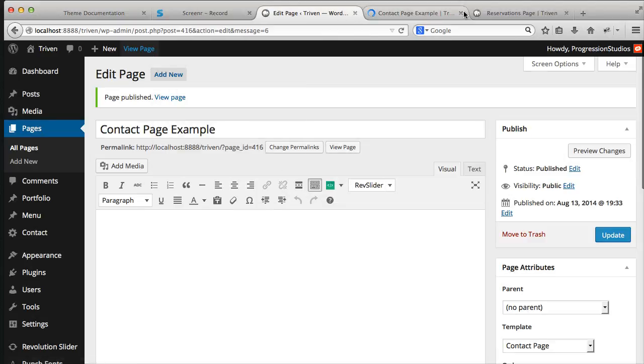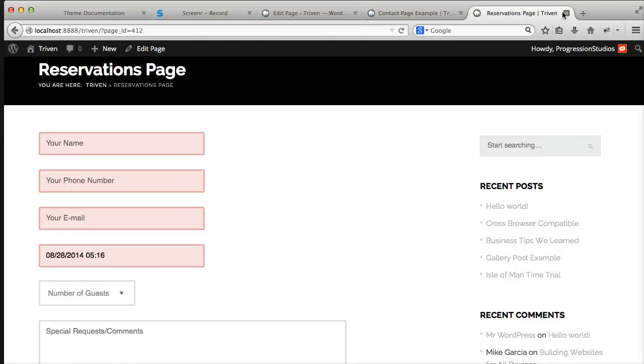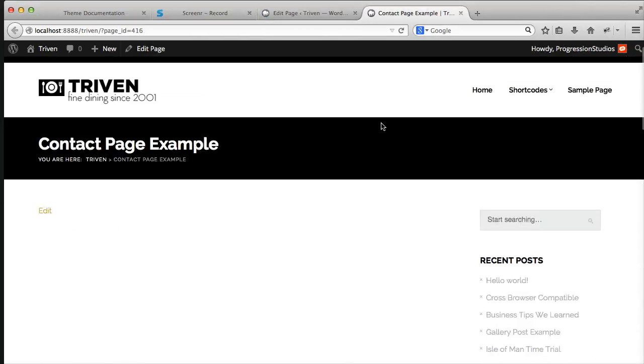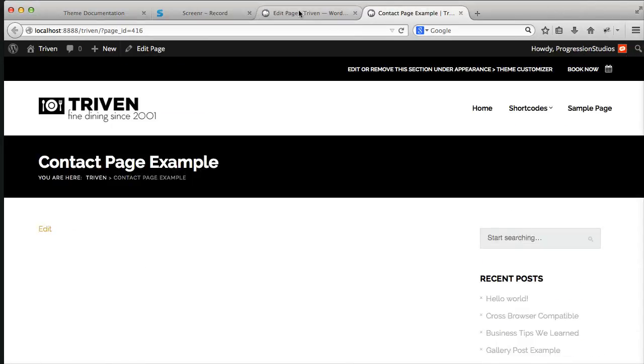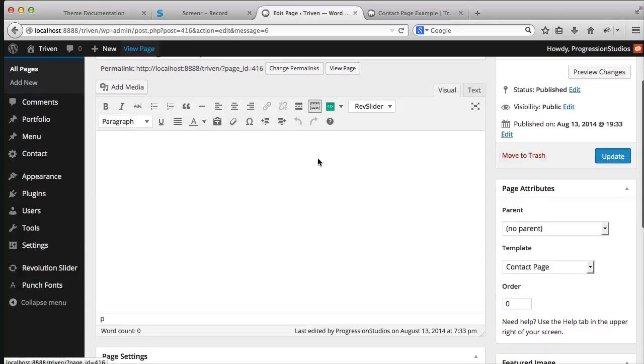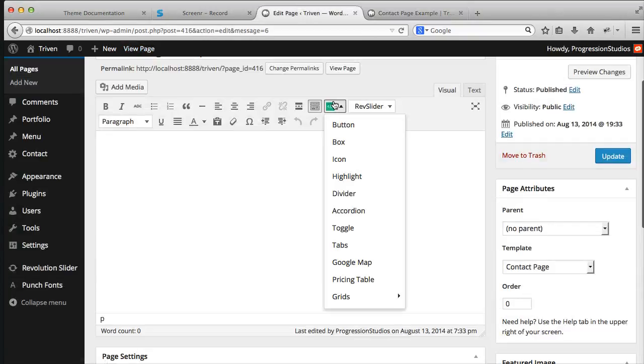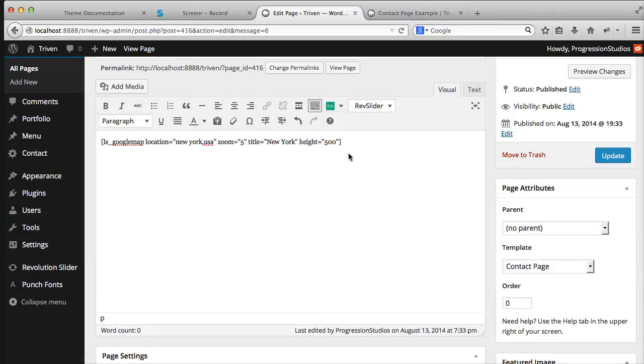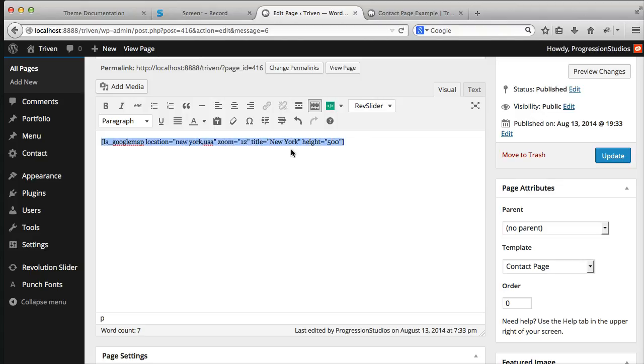One just has a sidebar and the other one doesn't. So the map's easy. To create the map, you can just use the light shortcodes, add in a Google map. You can adjust the height, the location, how much it's zoomed in. Let's zoom in a lot more. Let's do 12.